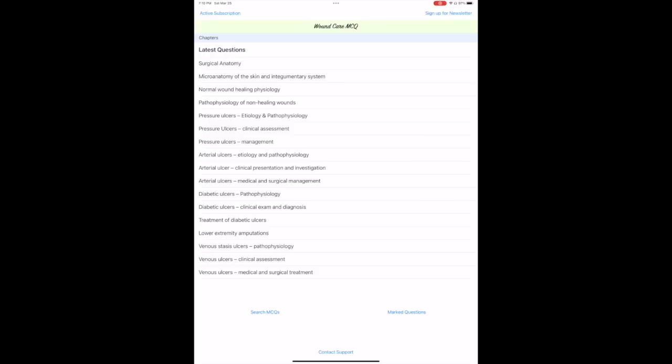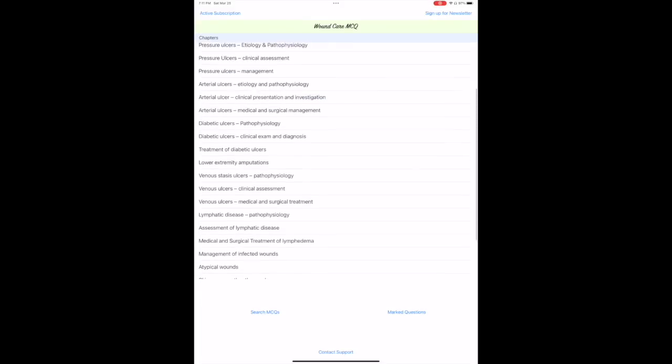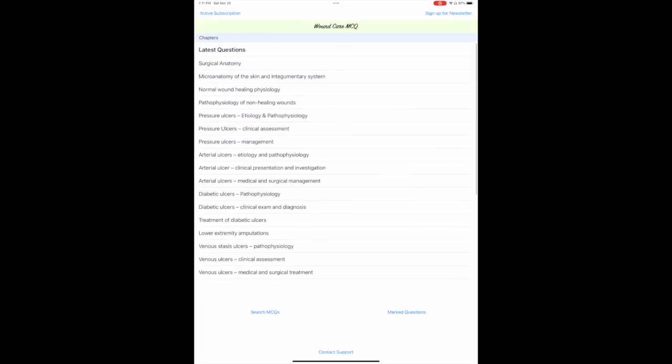The questions have been designed to reflect the curriculum of most wound care board exams. They are also drawn from the wealth of experience of high-volume wound care providers and recent publications.